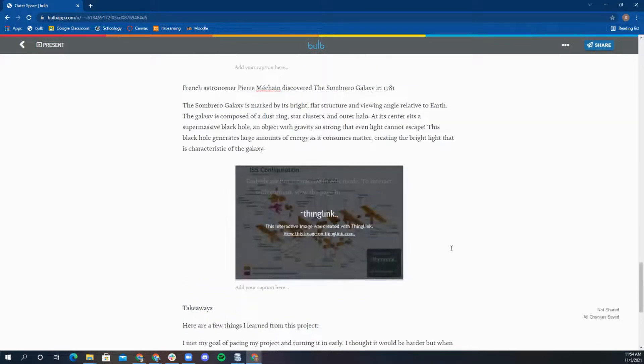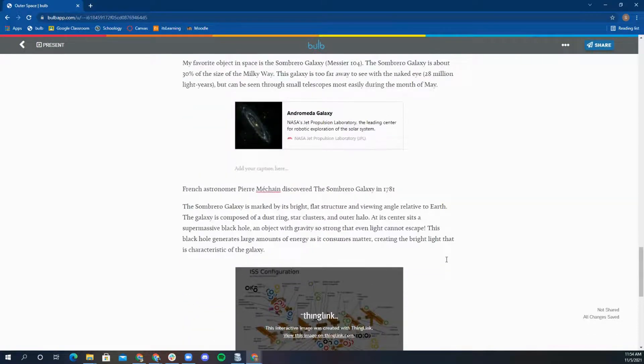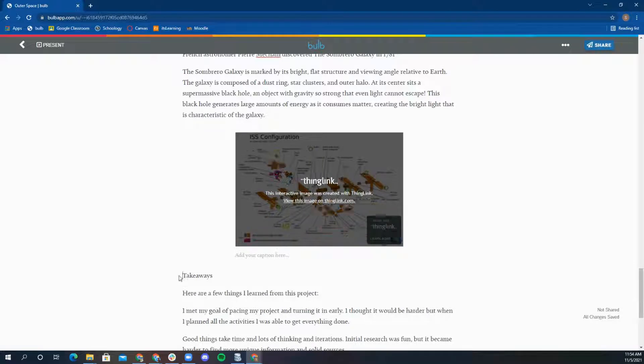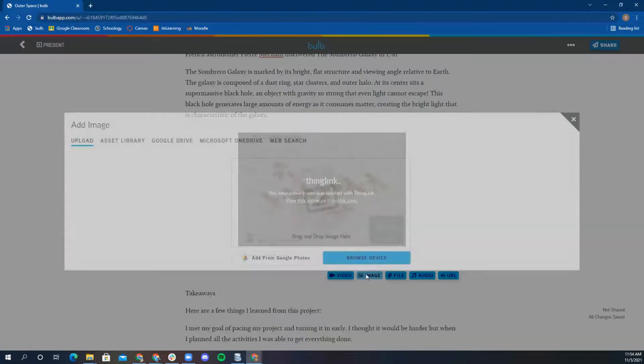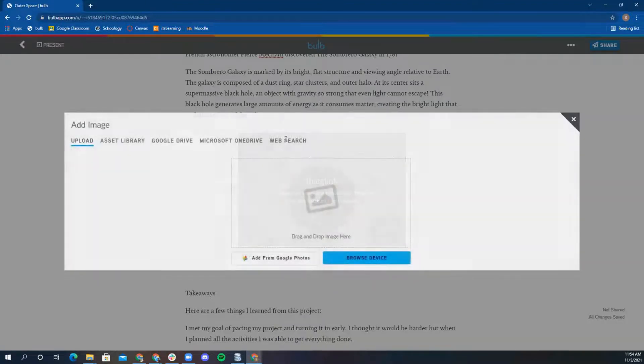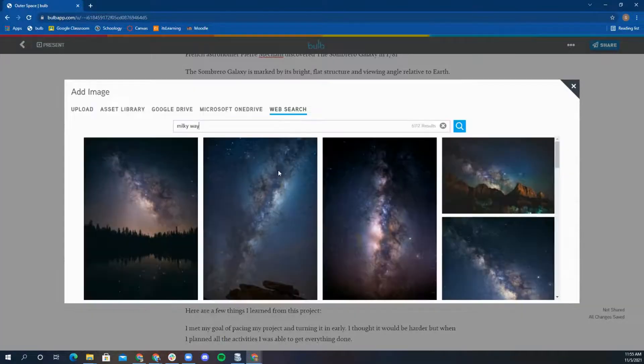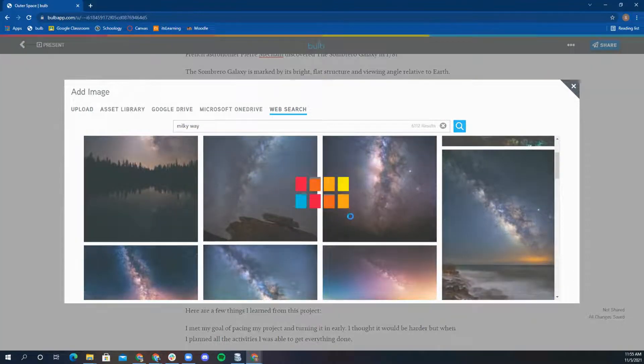Now I am going to add an image of a Milky Way. To make my page stand out and become more personalized, I want to utilize Bulb's text wrap feature. I will add the image via web search below my text about galaxies. I am going to click on it and use the feature above to align it left or right around my text.